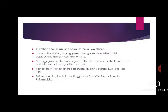Once at the station, Mr. Fogg sees a beggar woman with a child approaching him. She asks him for alms. Mr. Fogg gives her the 20 guineas that he had won at the Reform Club and tells her that he is glad to meet her.